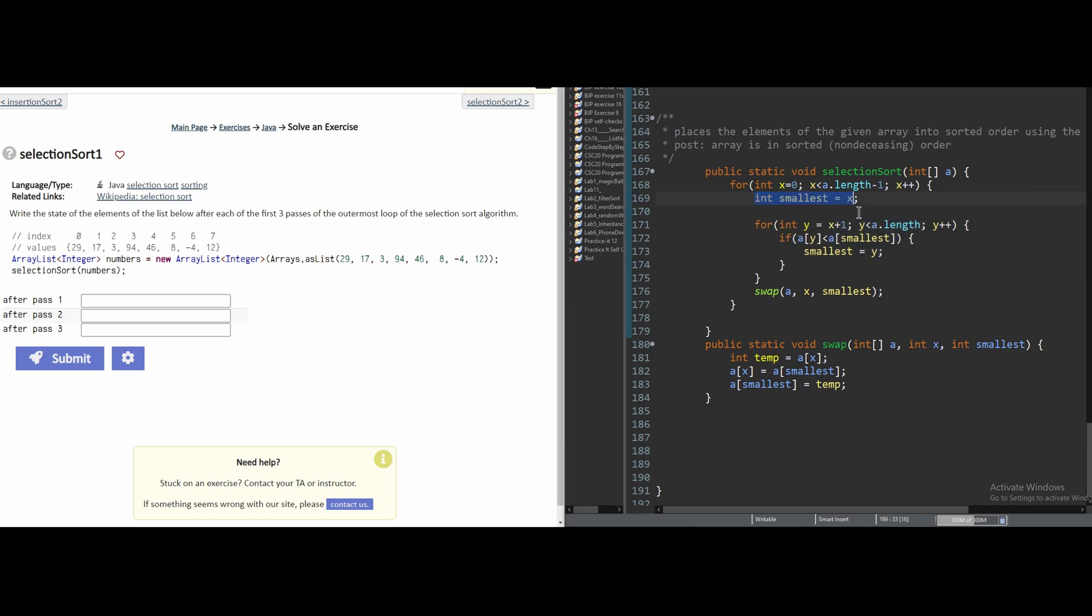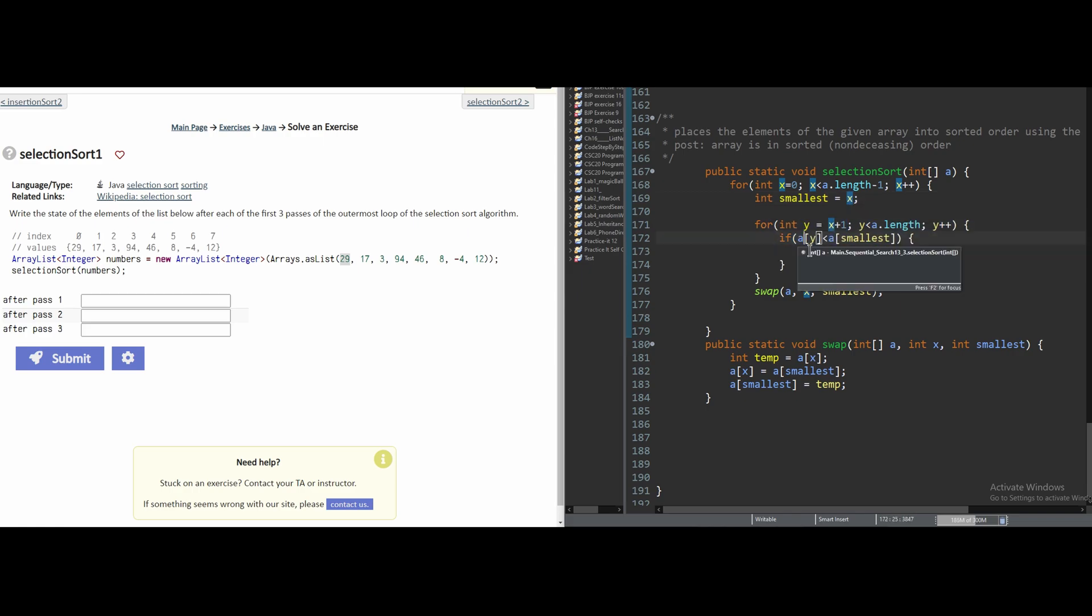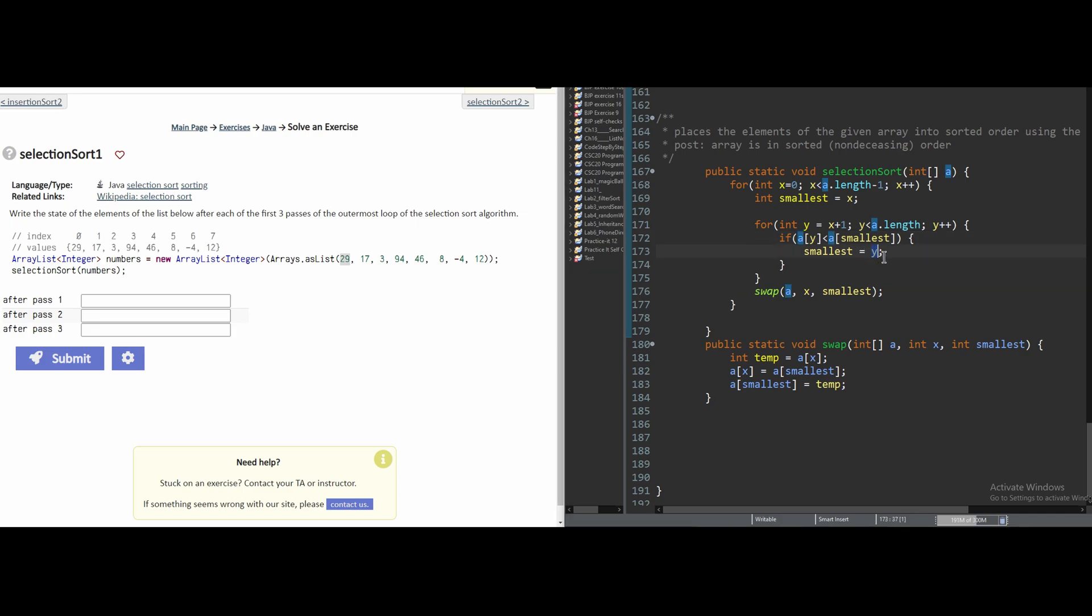First we take the first index right here, index 0, and we're setting our current smallest to 0. Now we go inner for loop, and we are going to see if our next index value is greater than or less than our 0th index value for this example. If it's less than, the new smallest is going to be this index.